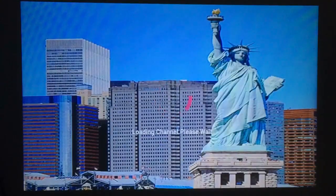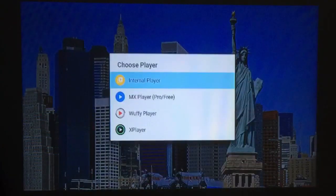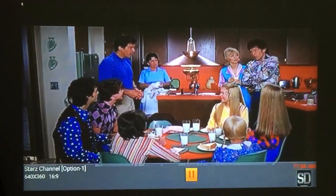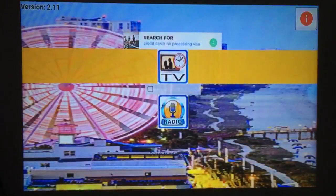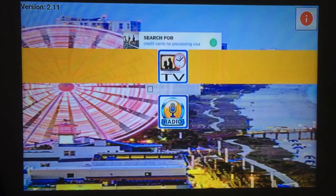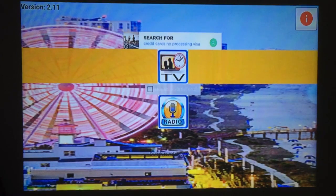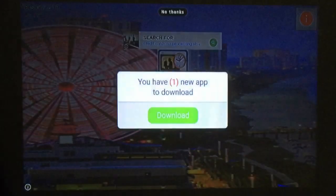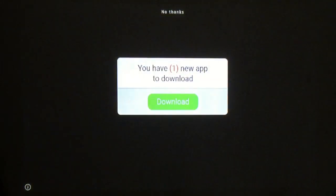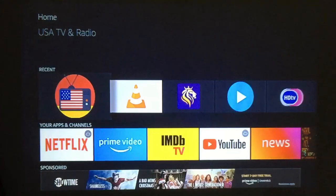It takes a couple of seconds to load, then it'll give you some options. I would normally choose Internal Player, and once you choose it, Starz starts right up for you. This is a great option to have on your TV. Almost everything plays, there's not much buffering depending on your speed, and this one works great. It's USA TV and Radio.